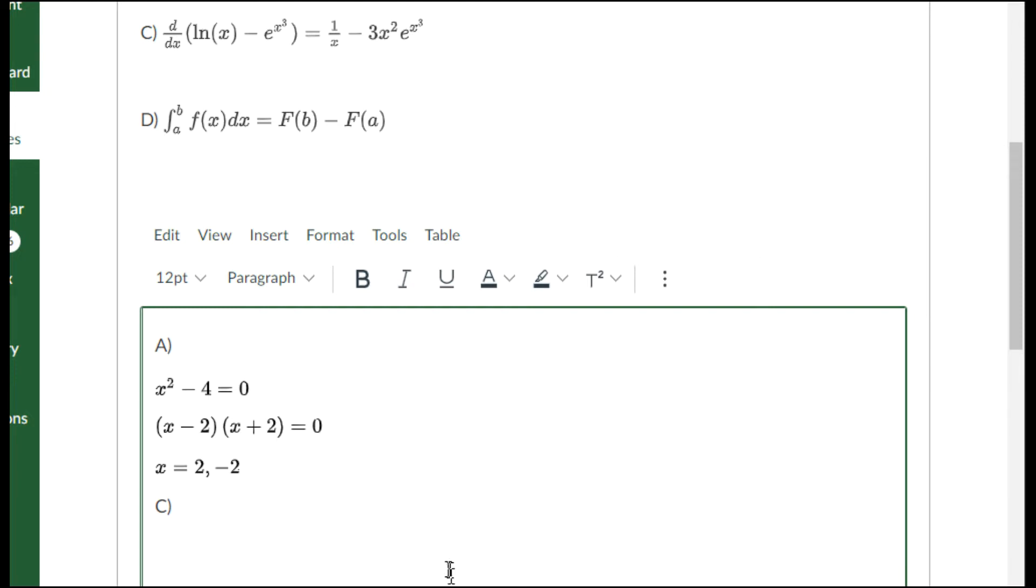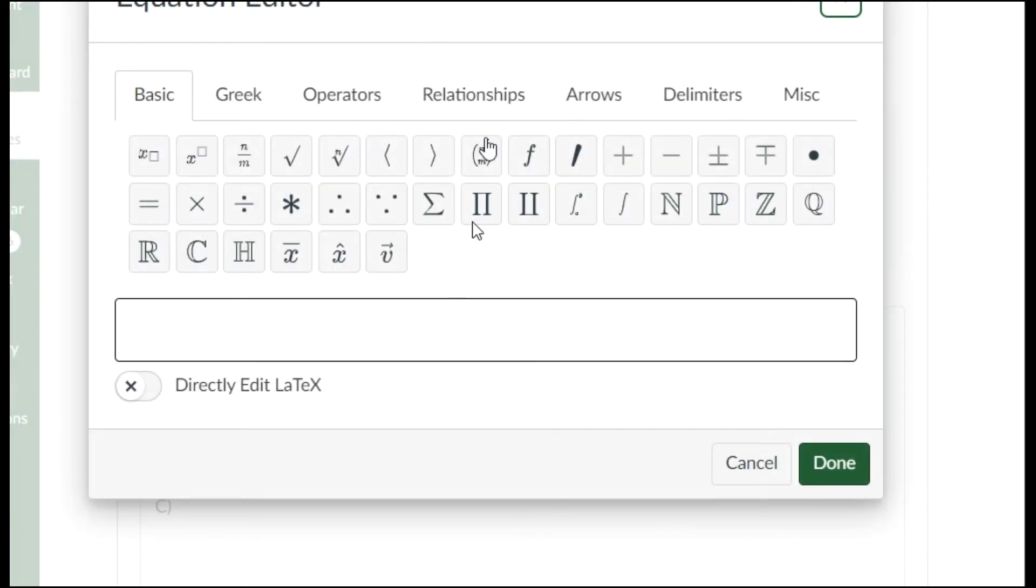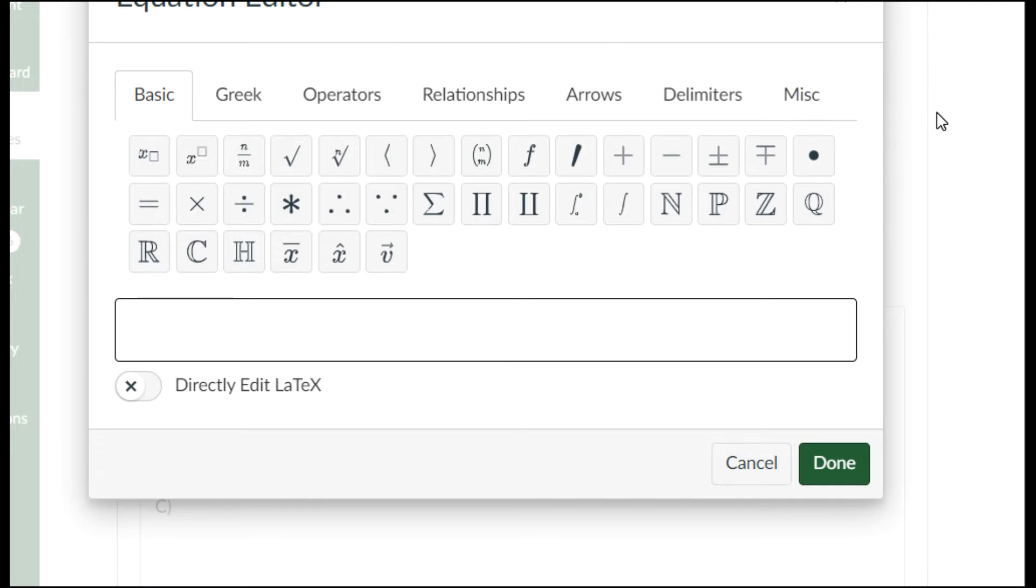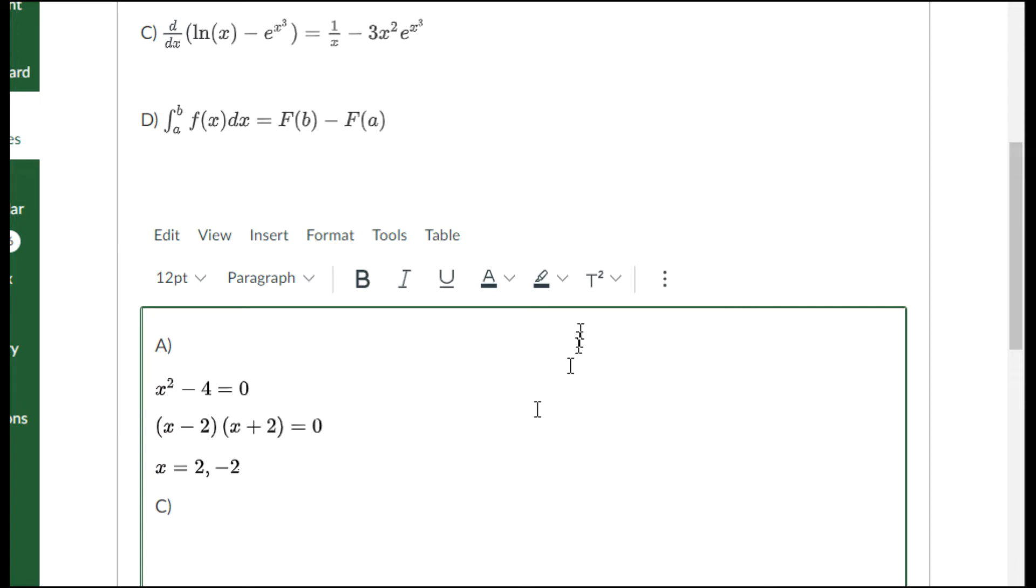I just have the one equation to put but it's a little more complicated. Here's my math equation editor. Let me look again at what that equation was. It was natural log of x minus e to the x cubed.